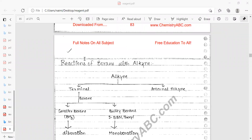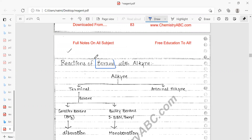Welcome to this lecture where we will describe the reactions of boron. In a previous lecture, I discussed the boron-containing reagents. In this lecture, we will discuss the reactions of boron with alkynes.